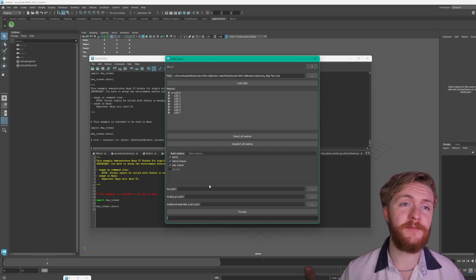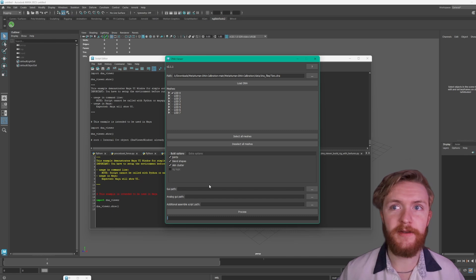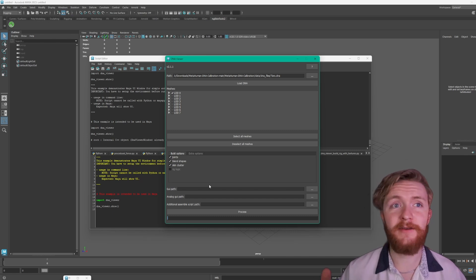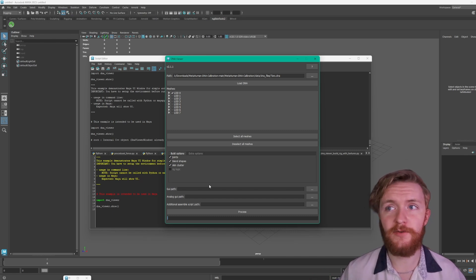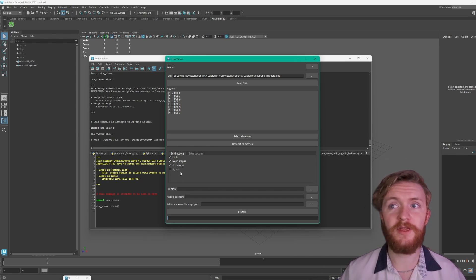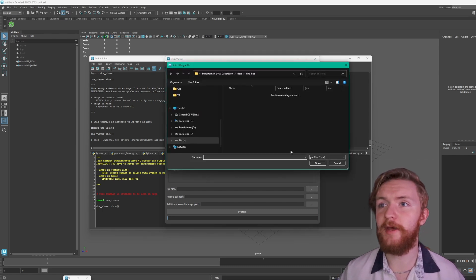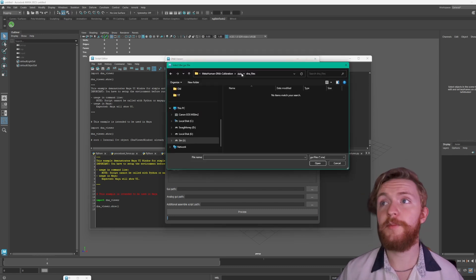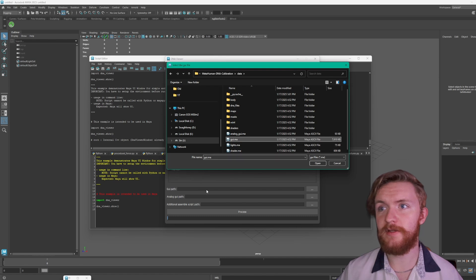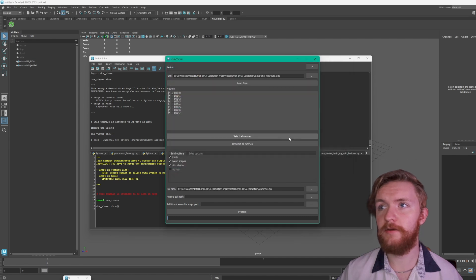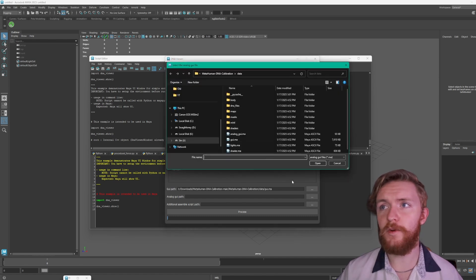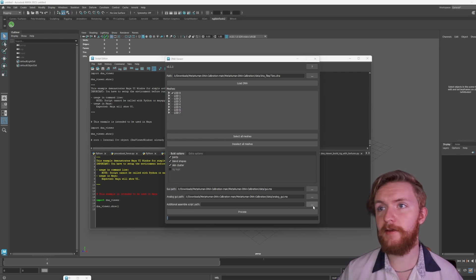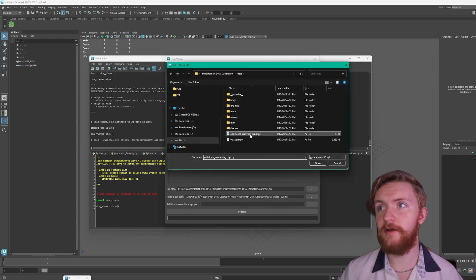It's not going to let you select rig logic until you have all of these. There could also be some issues that you run into with different plugins or if your DNA file is not set up correctly. So if you're having issues with getting rig logic to load feel free to let me know and I'd be happy to help. From here if we click on data and go to GUI we can select the GUI path here. To find the analog GUI path we go to analog GUI and for the additional assembly script path click on that, it'll be right here as well inside the data folder.